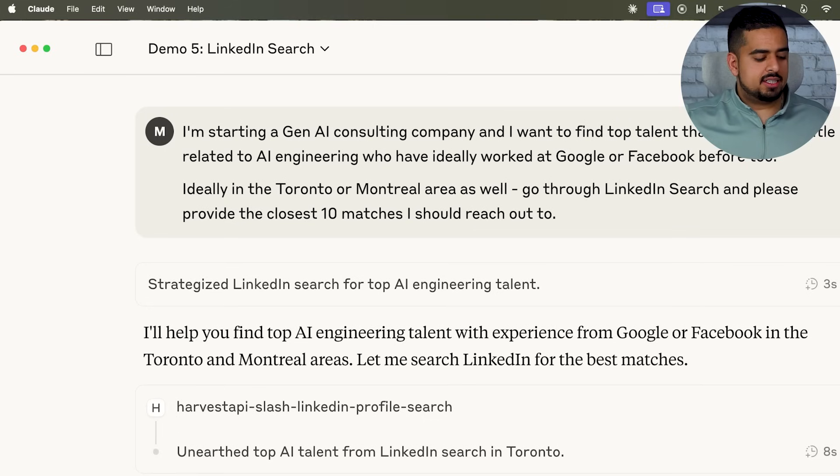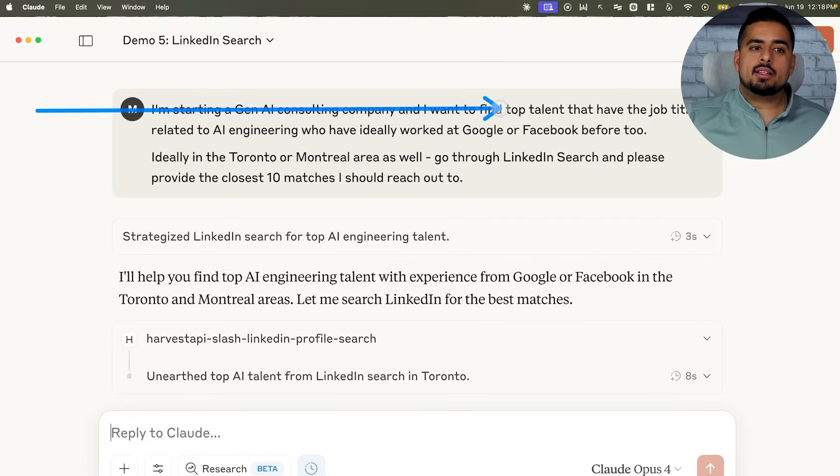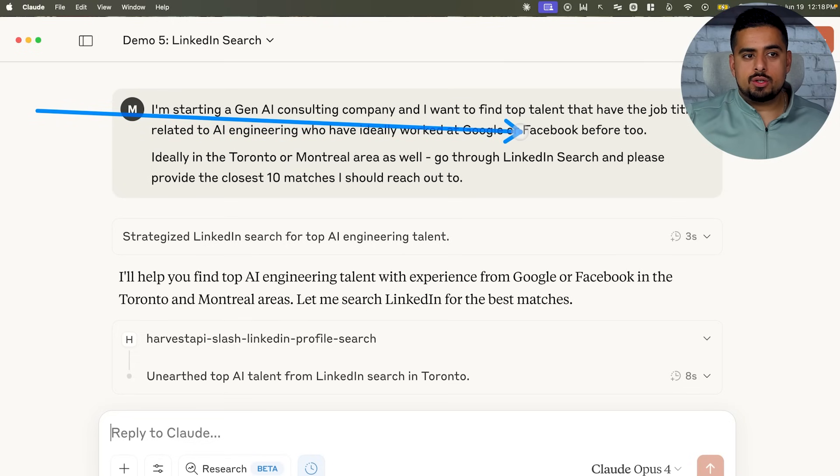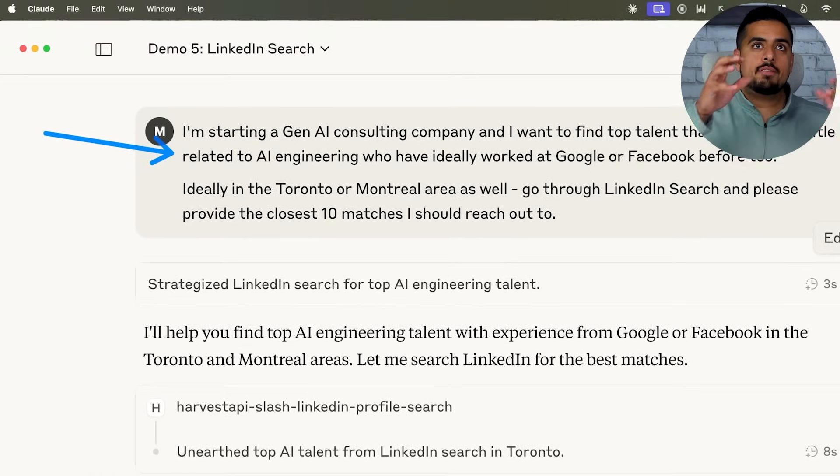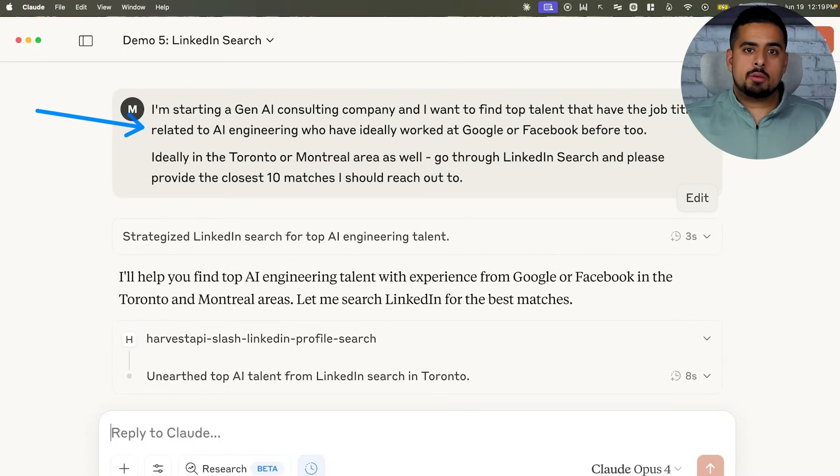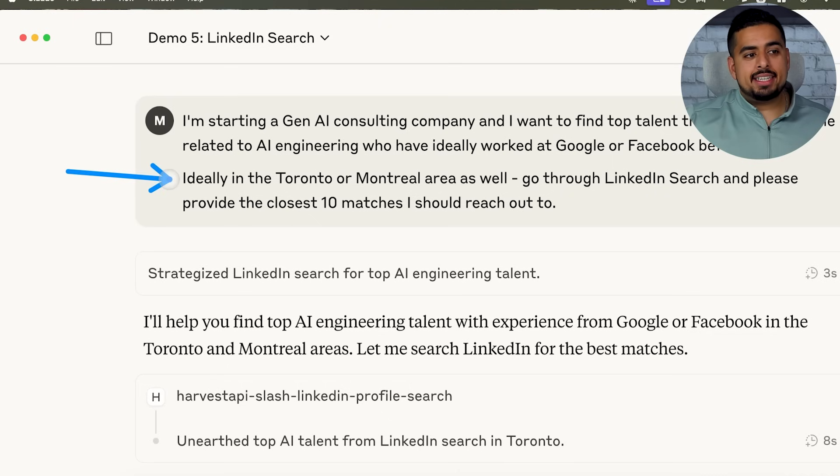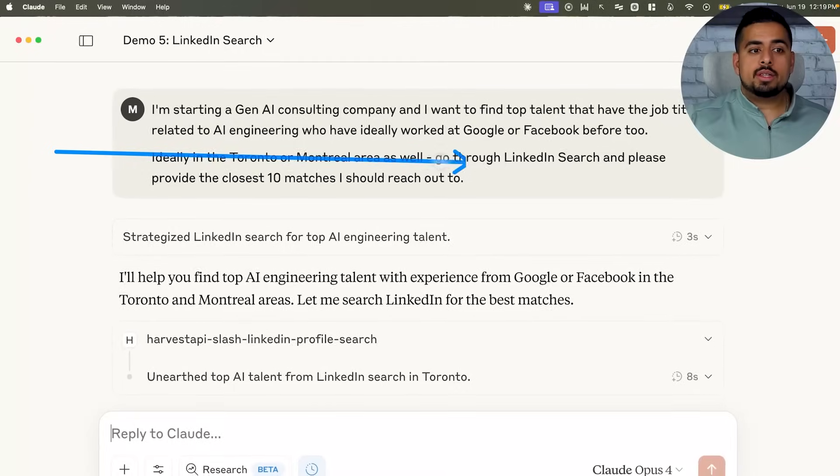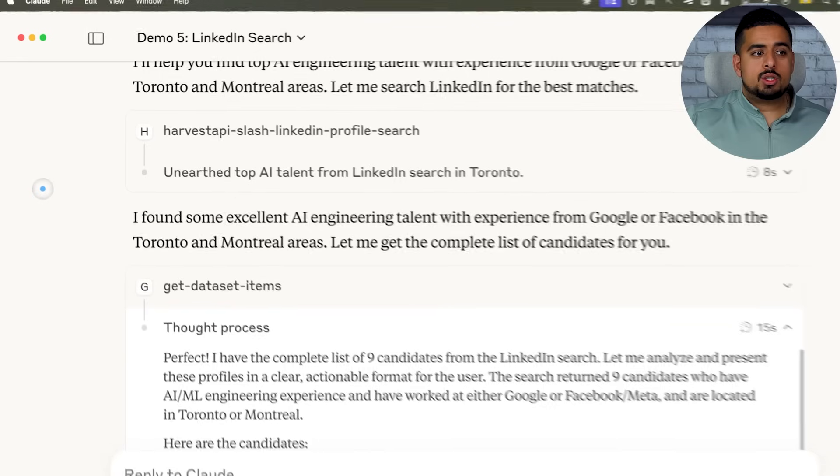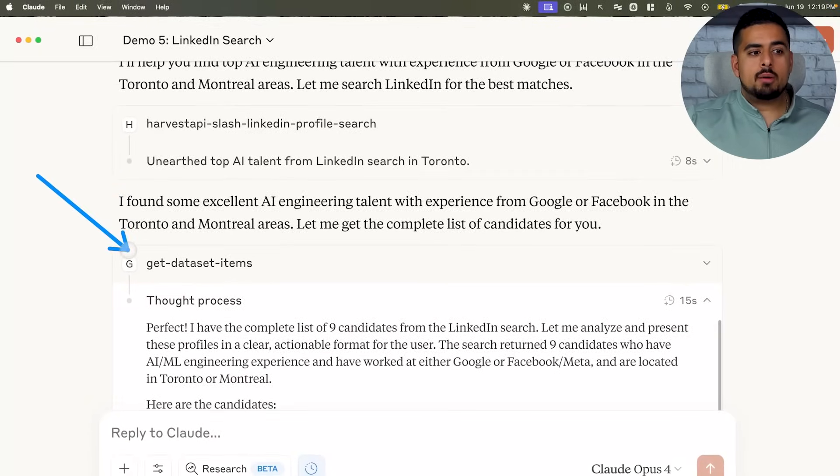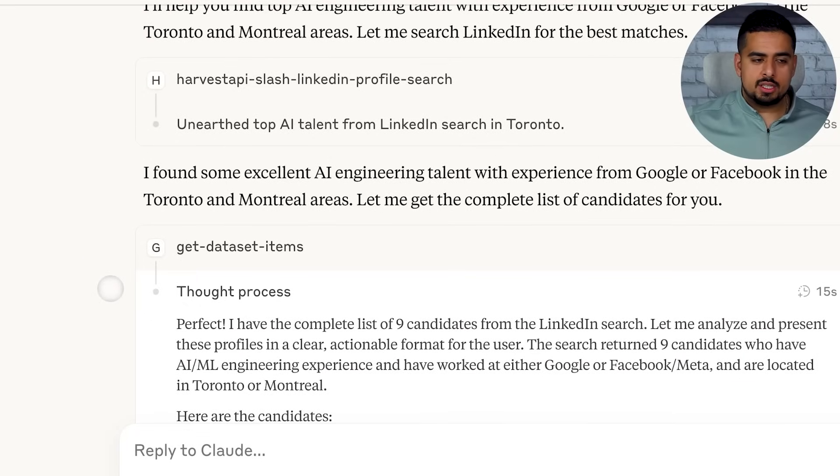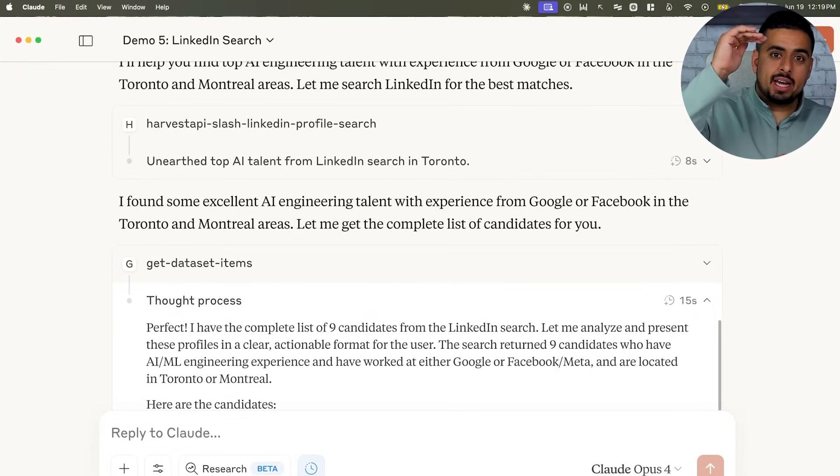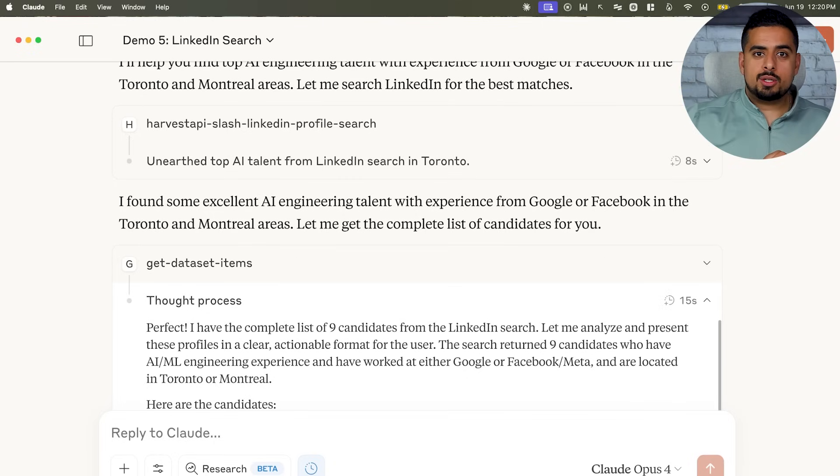And in the last use case, I applied it to LinkedIn, where I said I'm starting a Gen AI consulting company and I want to find top talent that have the job title related to AI engineering who have ideally worked at Google or Facebook before too. So in this case, I'm giving it criteria, not just to find people in a certain location with a certain type of job title, but also I'm giving it the autonomy to also scrape and look through profiles to see have they worked at these kinds of FAANG companies before. And here I say, ideally in the Toronto or Montreal area as well, go through LinkedIn search and please provide the closest 10 matches that I should reach out to. So within less than 30 seconds, it actually goes through a series of profiles and comes back with a shortlist. Now I'm not going to show their names here for privacy reasons, but it comes up with 10 names, a breakdown as to why they might be a perfect fit, the fact that they've worked at one of these two companies, and then it gives analysis on who my prioritization should be attributed to in terms of the best candidate for the role.